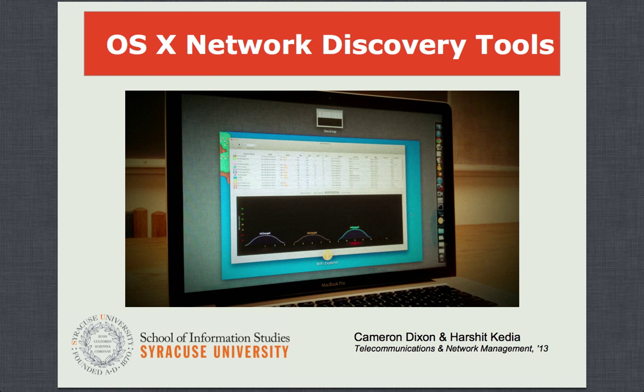Hi there. I'm Cameron. And I'm Harshith. We're graduate students at the School of Information Studies at Syracuse University.